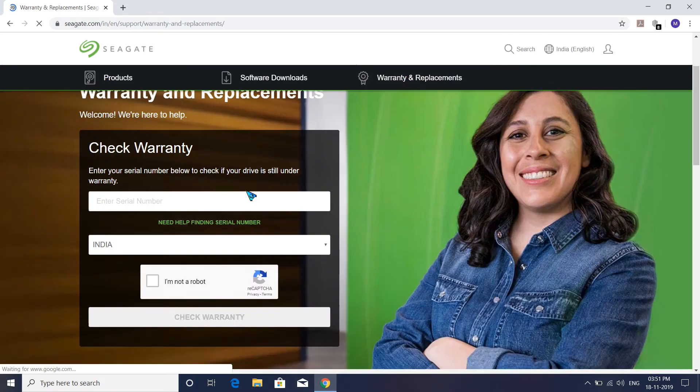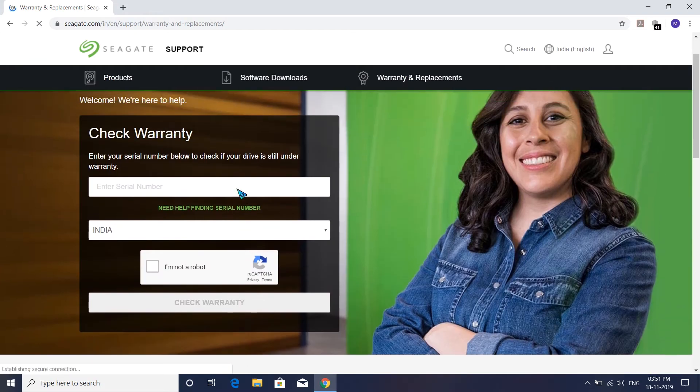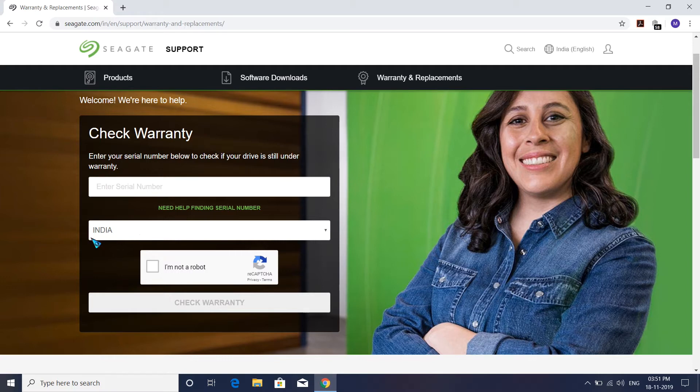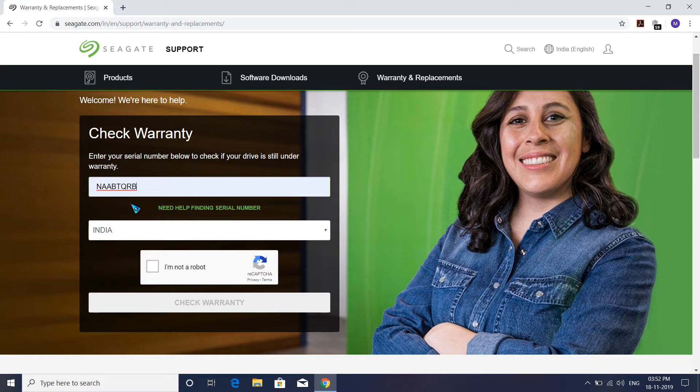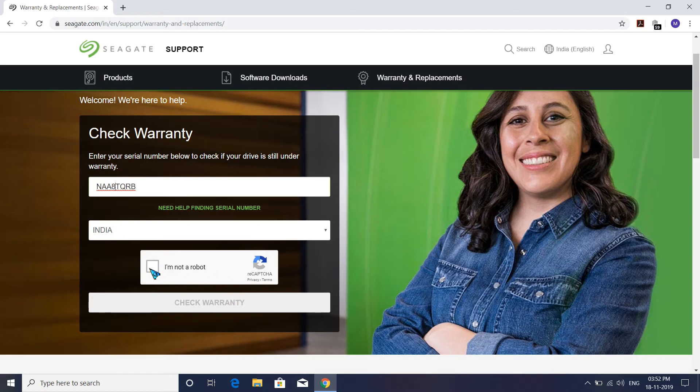To check your serial number, it automatically directs to your country. I'm from India, so it automatically directed to India. You have to put your serial number here. I already checked previously, so it's already selected. Let me enter it again: NAA8TEURB. Then click 'I am not a robot.'